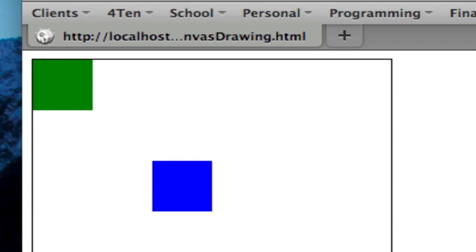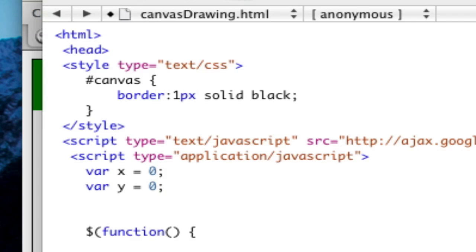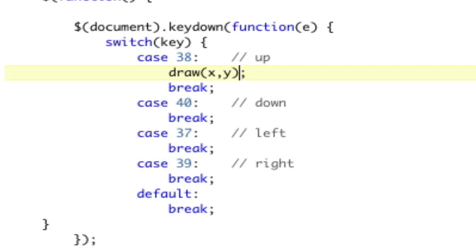So this is going down to zero is up. So we need to do y minus minus, which will grab the current value of y and subtract it by 1 and store it as the new value of y. So let's go ahead and save that and see where we are. I'm going to hit up.